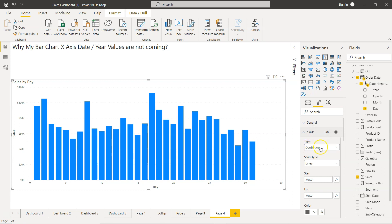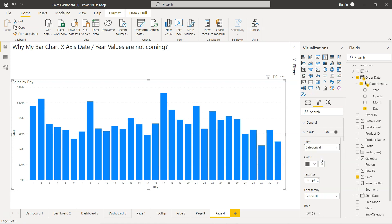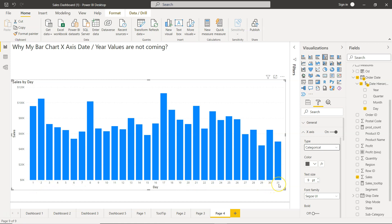As soon as you change this to categorical, you will see that now your chart is properly displayed and all the values from 1 to 31 are being displayed.